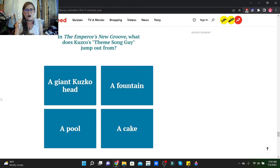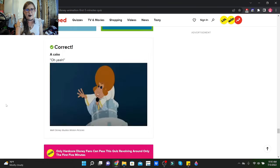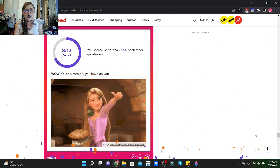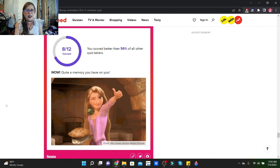In Hercules, according to the Muses, they are goddesses of the arts and proclaimers of heroes. Heroes like Hercules. Honey, you mean Honkules? That went from zero to hero real quick. In The Emperor's New Groove, what does Kuzco's theme song guy jump out of? A cake. Oh yeah! I scored better than 56 percent of all other quiz takers. Eight out of twelve.